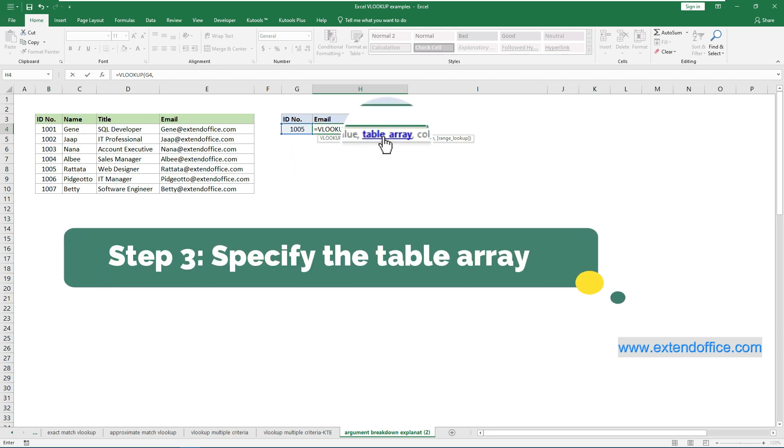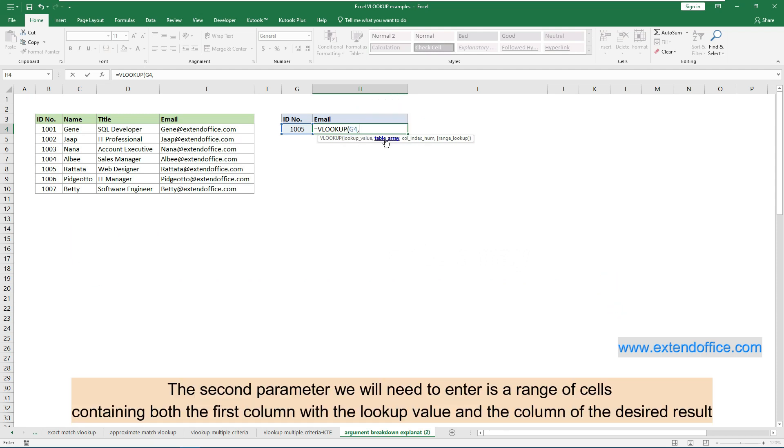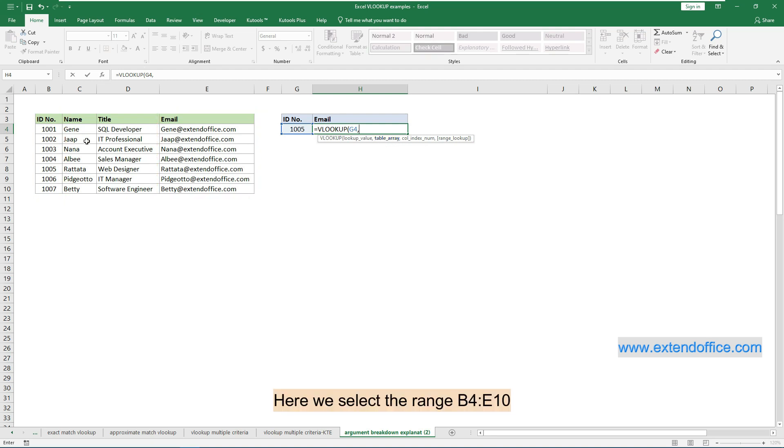Step 3: Specify the table array. The second parameter we will need to enter is a range of cells, containing both the first column with the lookup value and the column of the desired result. Here we select the range B4 to E10.